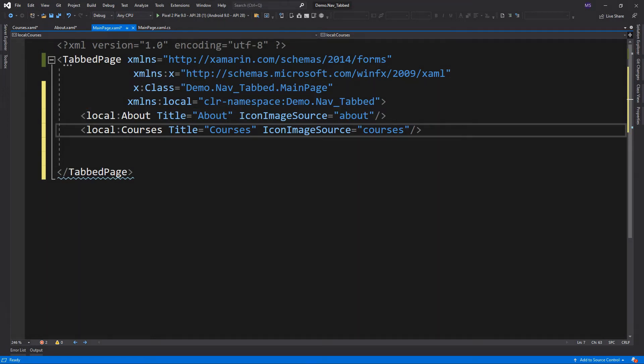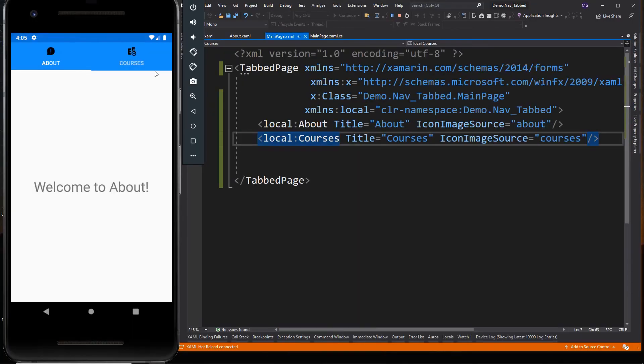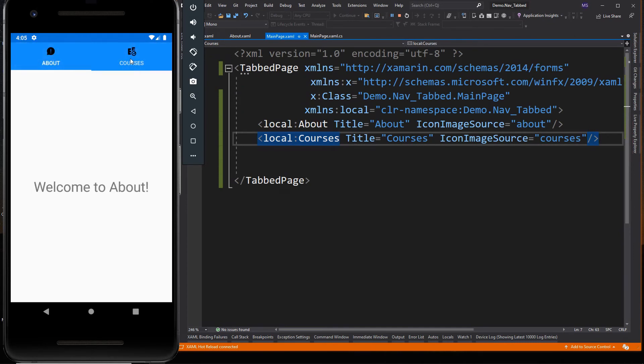Let's run the app. Here the pages are independent of each other, so whenever we add more content to each page, we don't have to do it all on main page. We can work on each page separately.